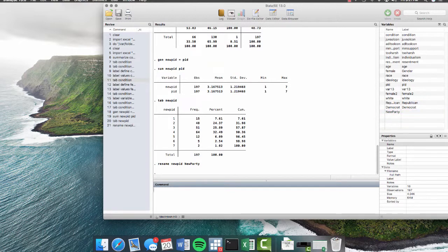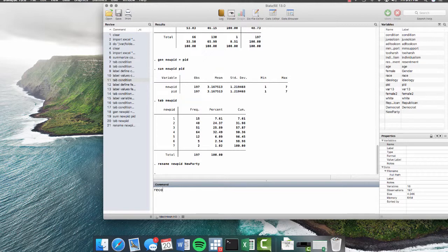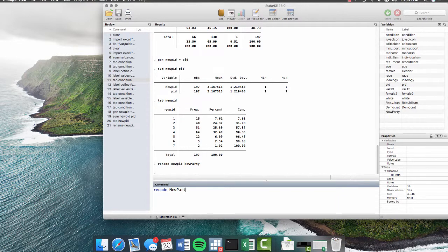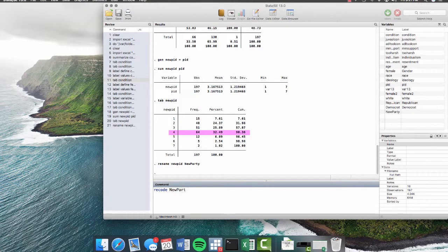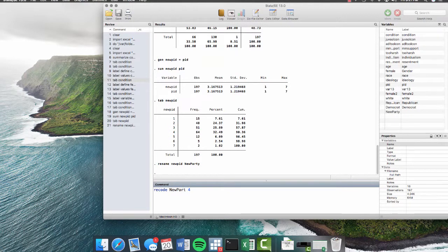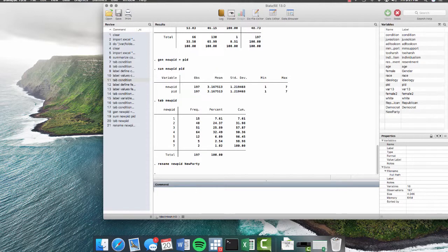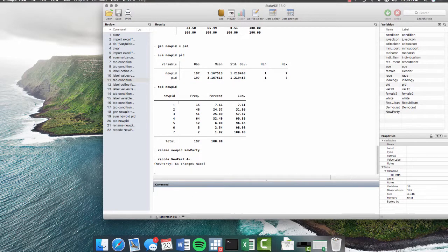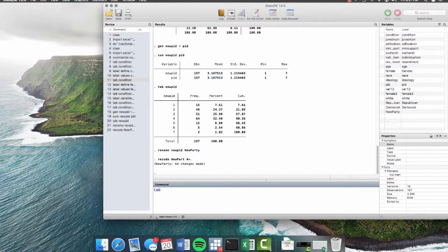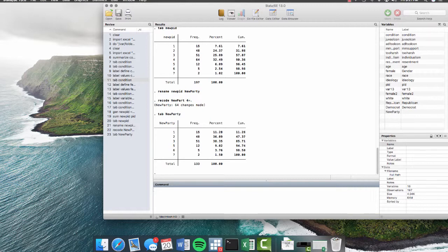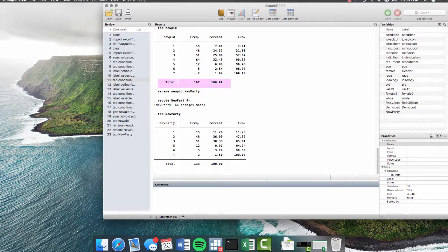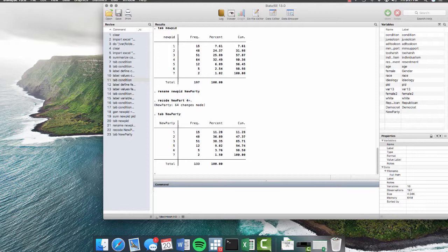But now let's say that I'm kind of unhappy with the code. There's lots of things that I can do with the command recode. I can say recode new party. Let's say I don't like that there are independents in this sample, which is coded as four. And I can tell Stata to reset that to missing values. So I put in a period here for missing values. Now, when I tab new party, you'll see that that four is gone. And my observations have gone from 197 to 133.